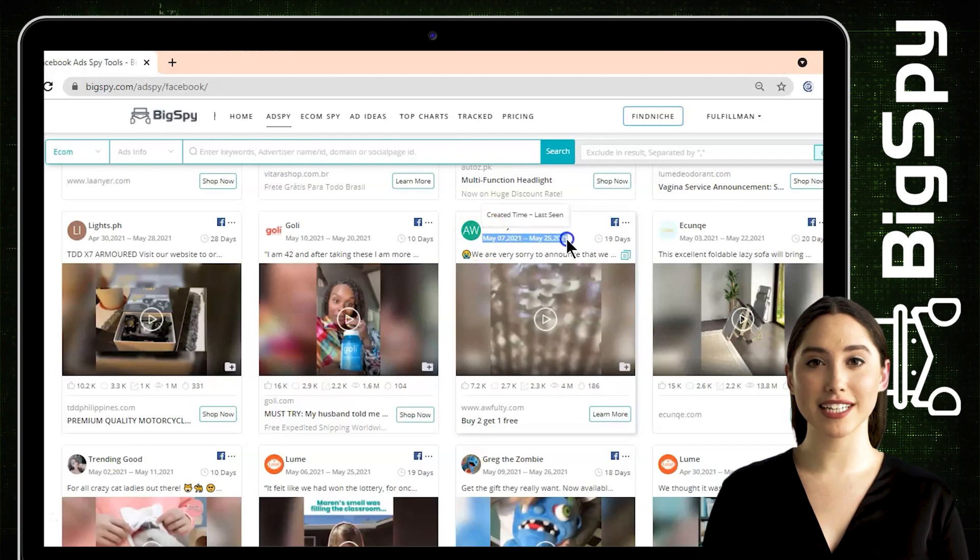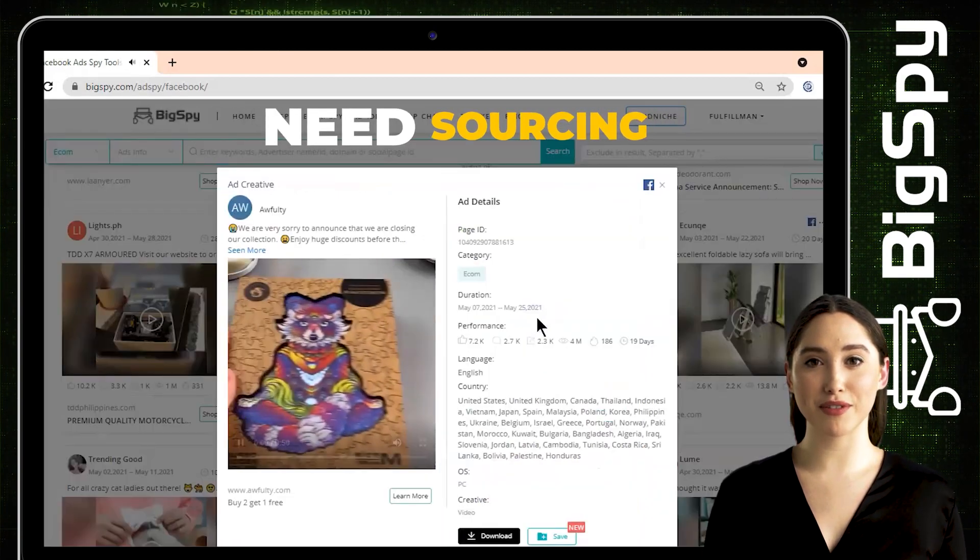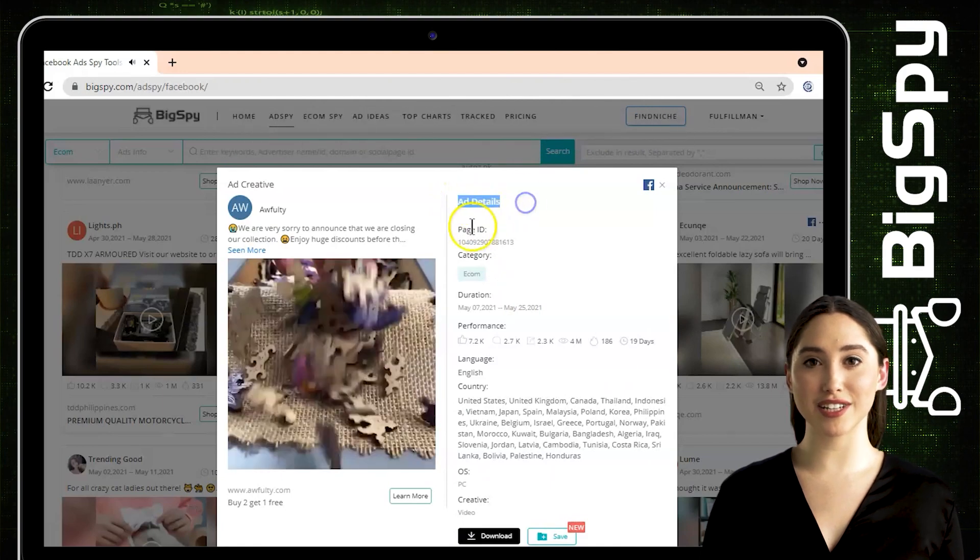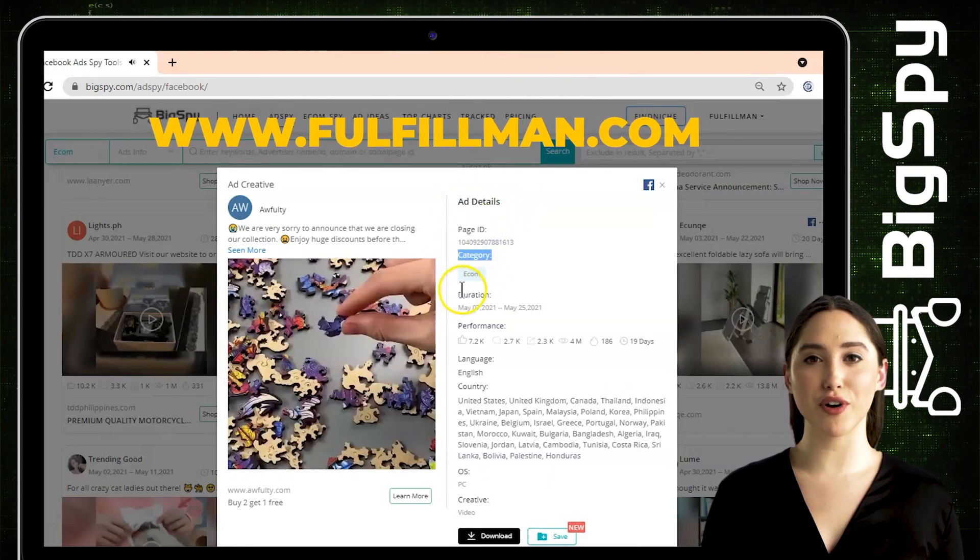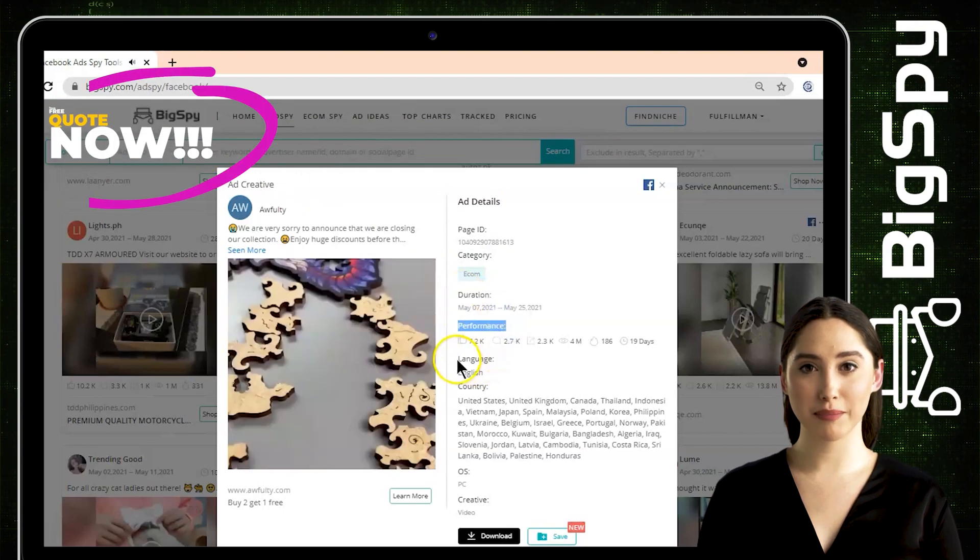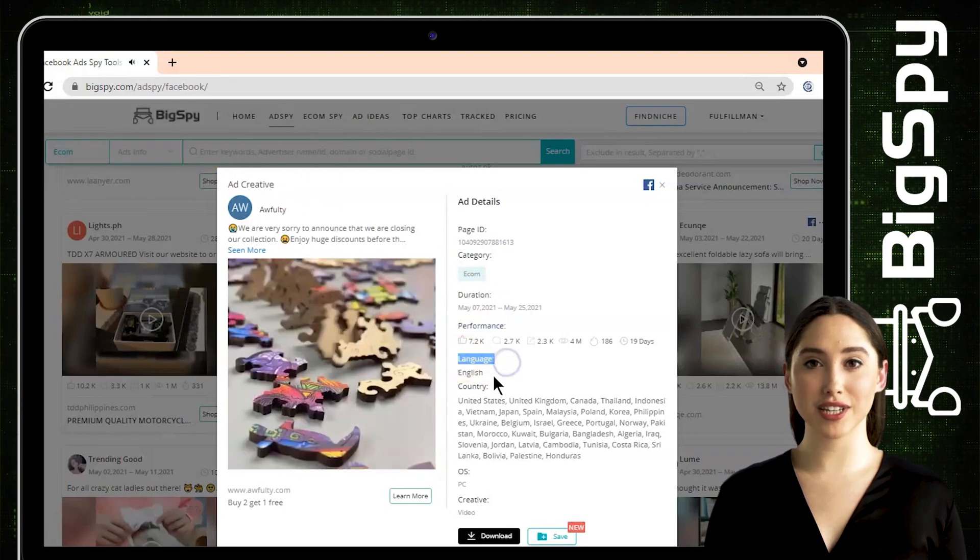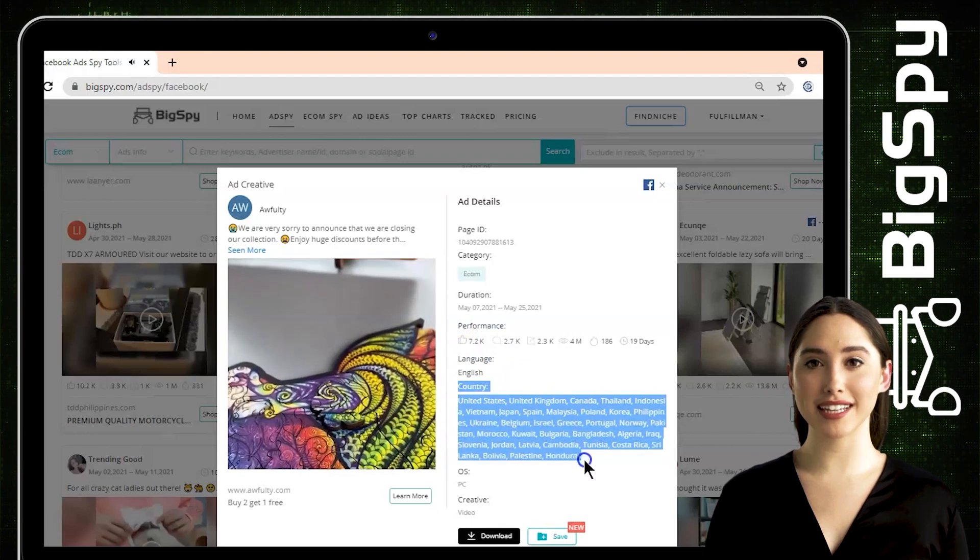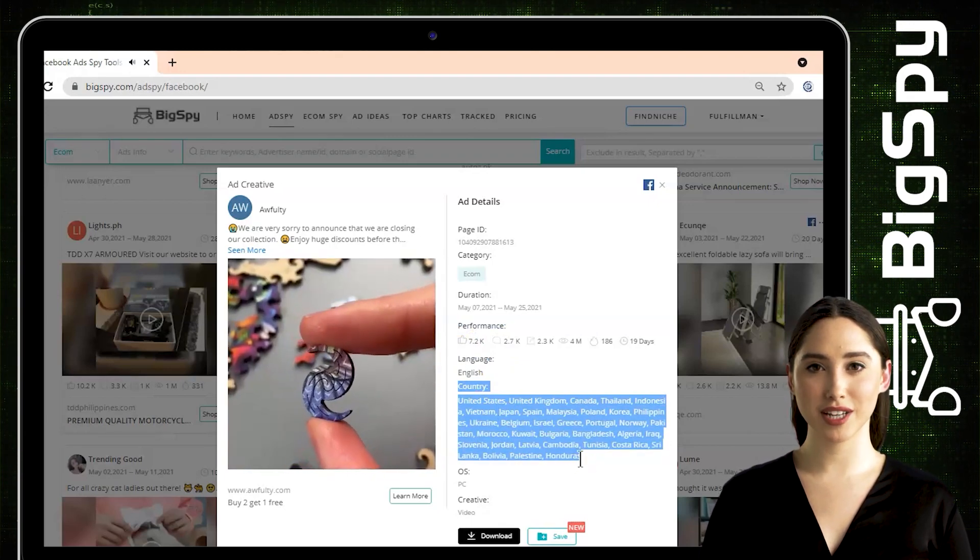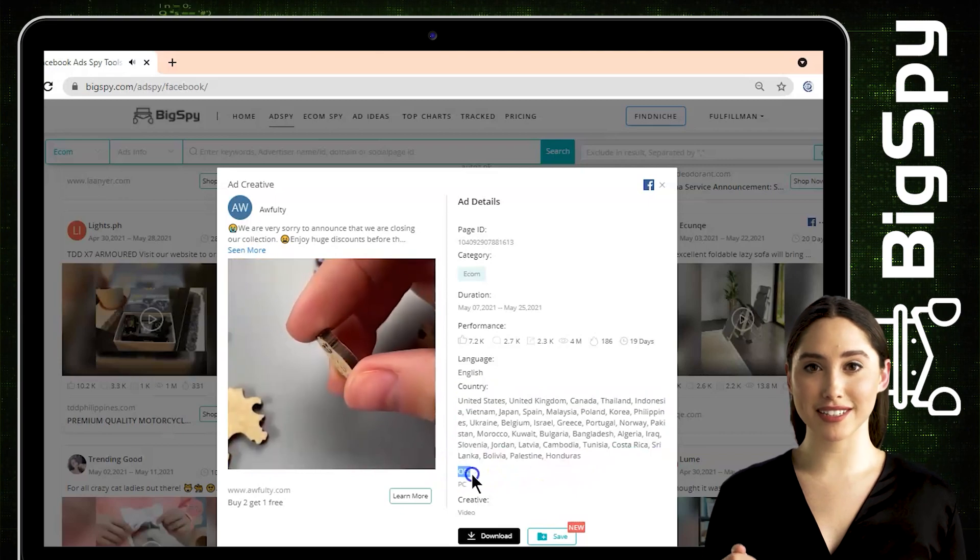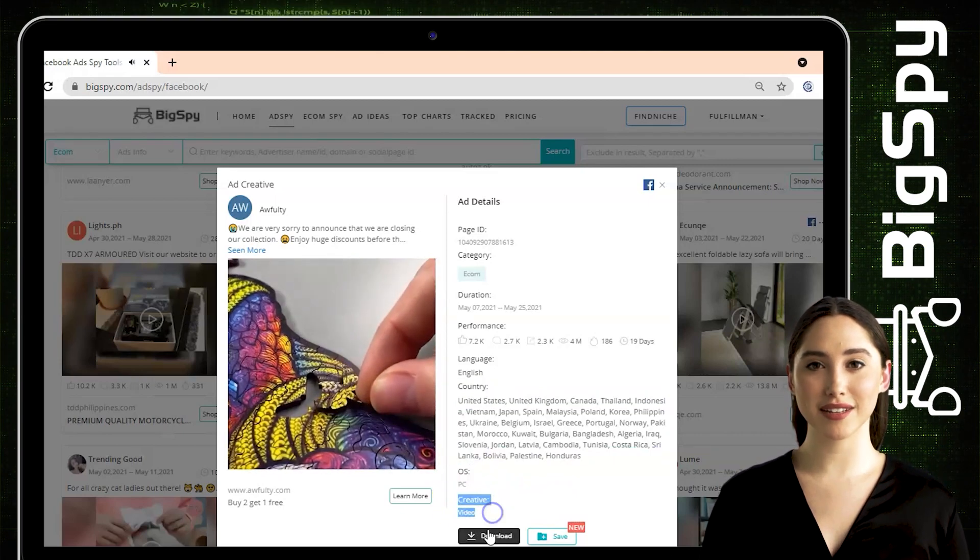Here you can refer to it on the right side. It shows the page ID, category, duration, performance which shows the engagement like the number of likes and comments of the said ad, language, country which these ads have shown in different countries, operating system OS and the type of creative. To watch the video on your file or save it, just click the download and save buttons.